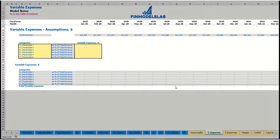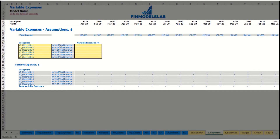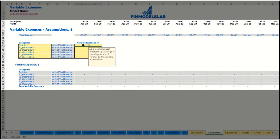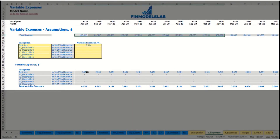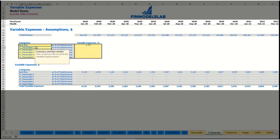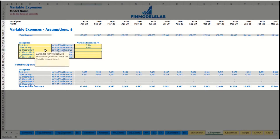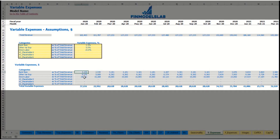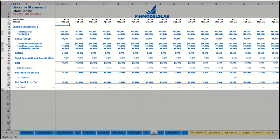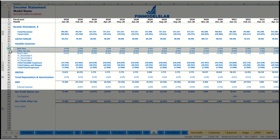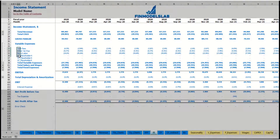On the variable expenses tab, you can input variable expenses as a percentage of total revenue. For example, bank fees at 2.5% of revenue will grow in line with revenue over time. You can add other variable expenses, like 5% or direct labor at 15% of total revenue. Below you see the calculation of these variable expenses by month, which feeds into the variable expenses section of the income statement, shown by month and broken down by expense type.